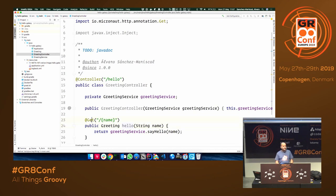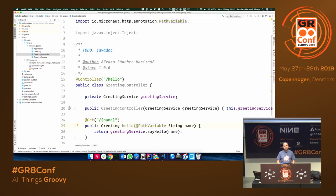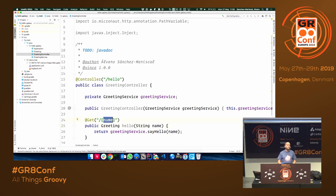We have annotations for all the common HTTP methods: GET, POST, PUT, DELETE, etc. In Spring Boot this would be @GetMapping — so it's really similar. One difference is that we don't require you to specify the path variable name explicitly in the annotation. In Spring Boot you have to, because at runtime they can't read parameter names. But at compile time, with the right compiler flag, we can read argument names and check them against the path variable — if there's a typo, we throw a compilation error.